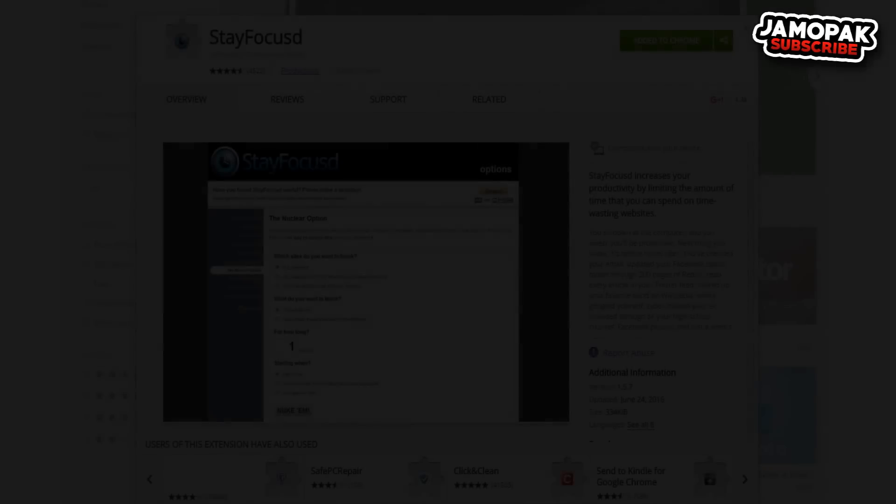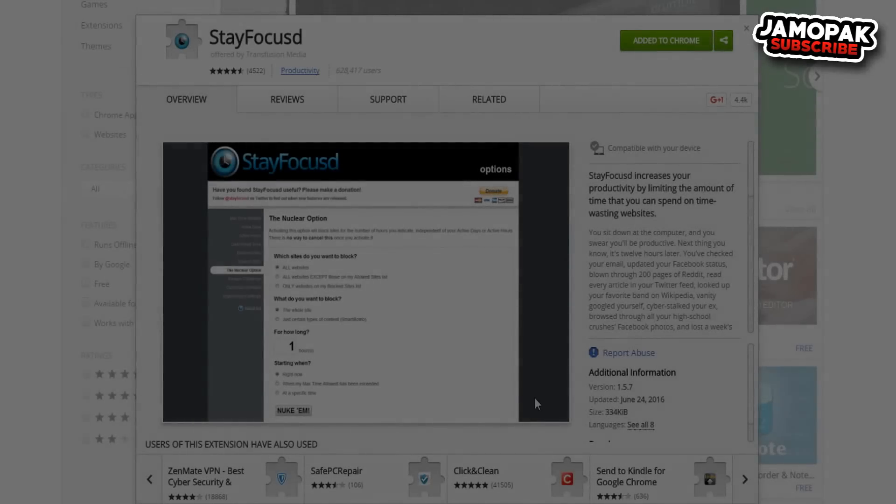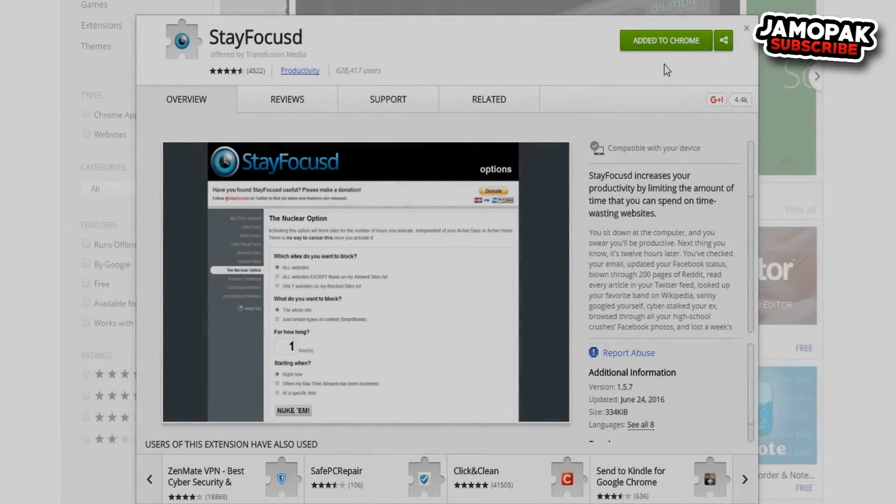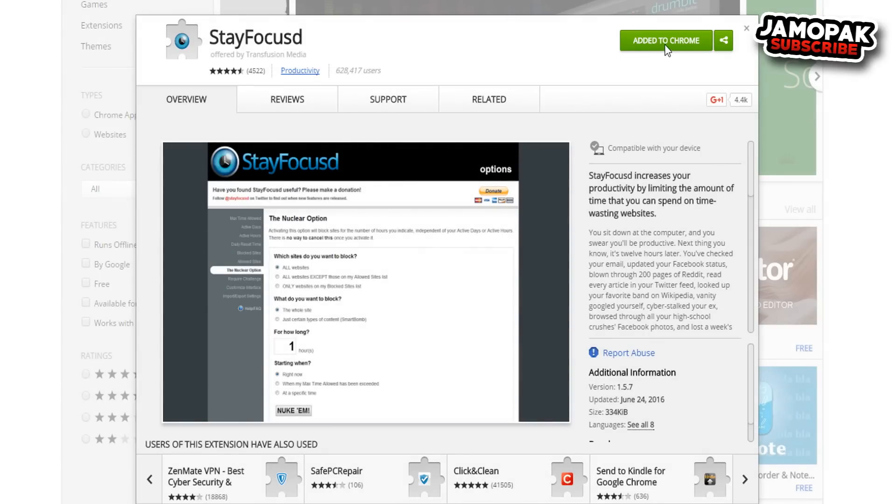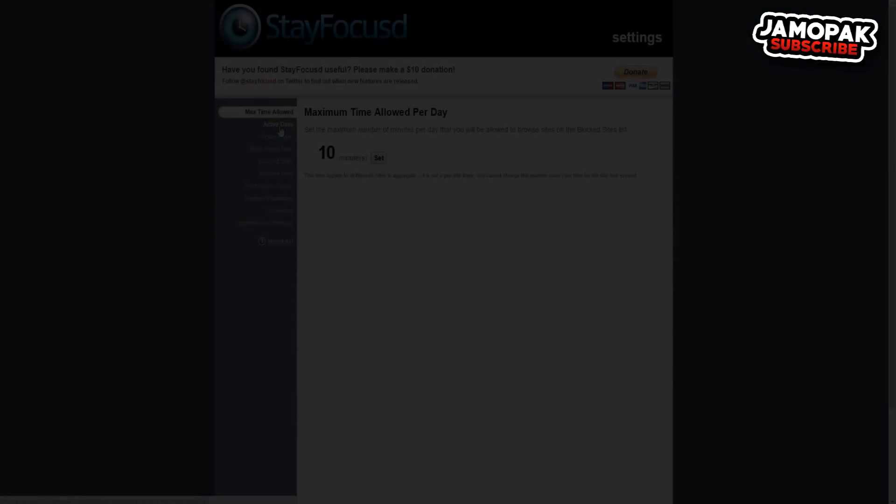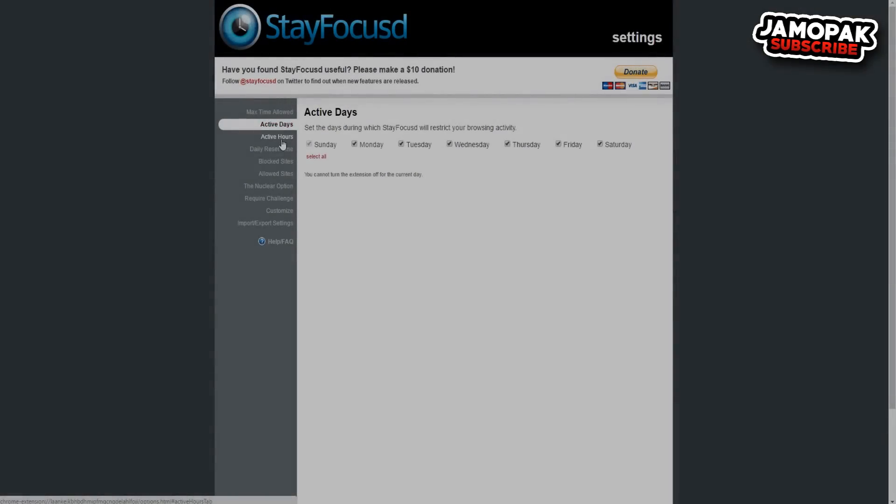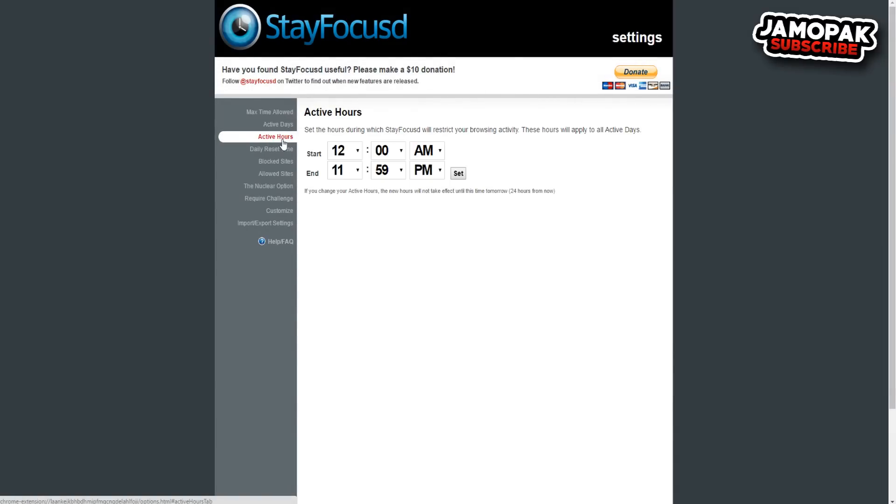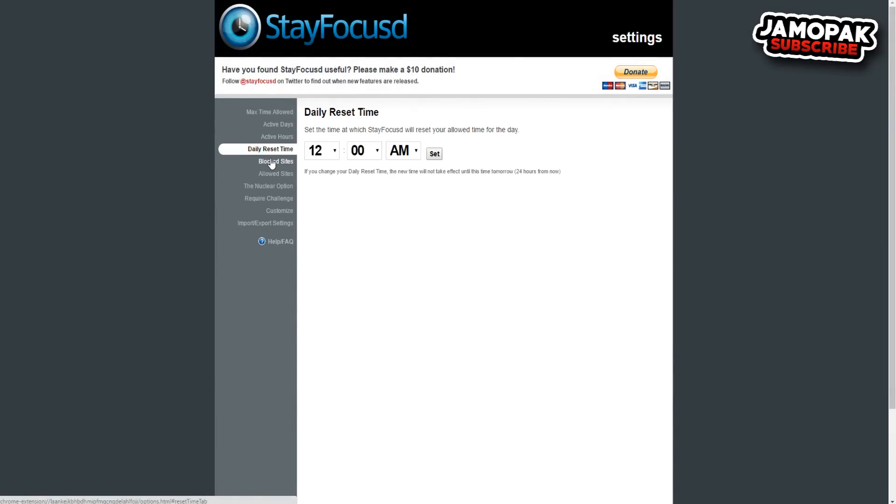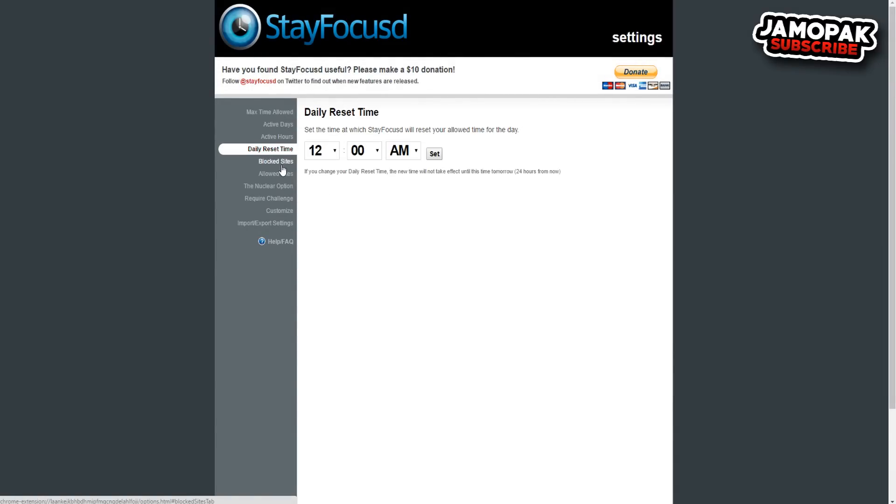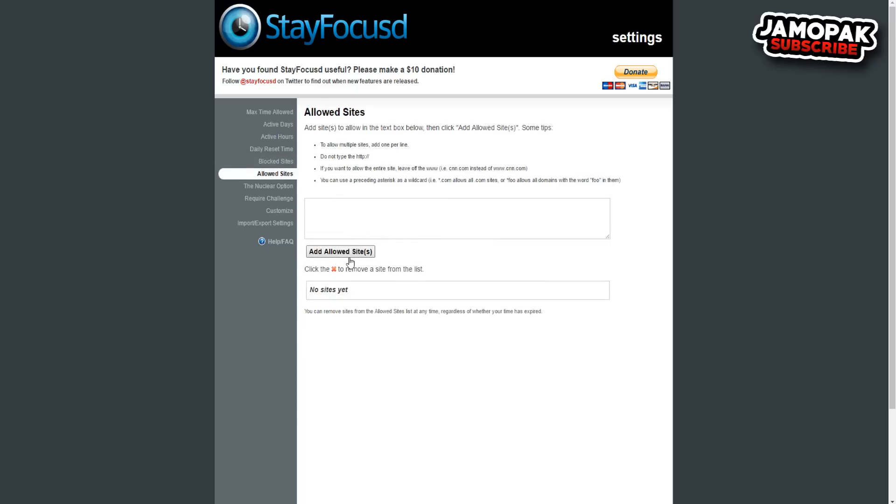In at number 5 we got Stay Focused. Stay Focused is the opposite of the panic button extension. The aim of this extension is to limit the amount of time you spend on the web and force you to get back to work. Once a user has spent an allotted amount of time on their specified website, say Reddit or YouTube, those sites are then blocked for the rest of the day. Settings allow you to block specific sites or operate in reverse, allowing access to only approved sites.